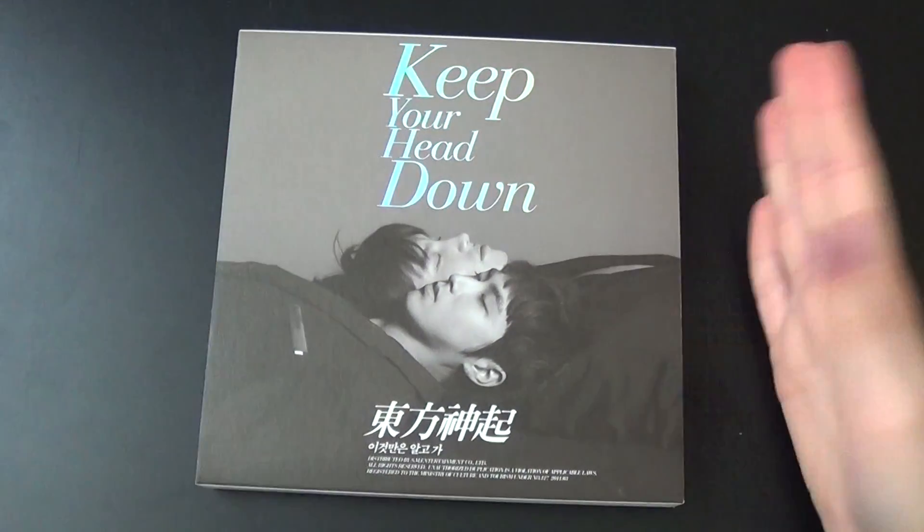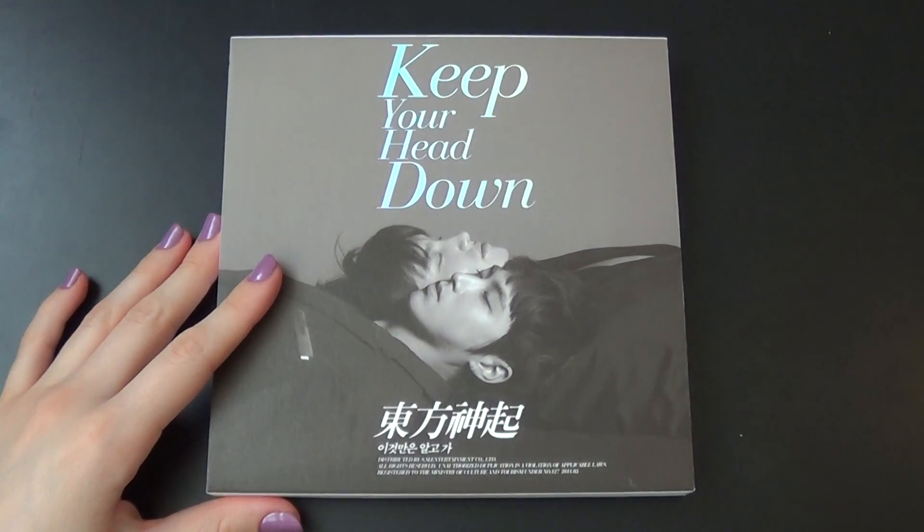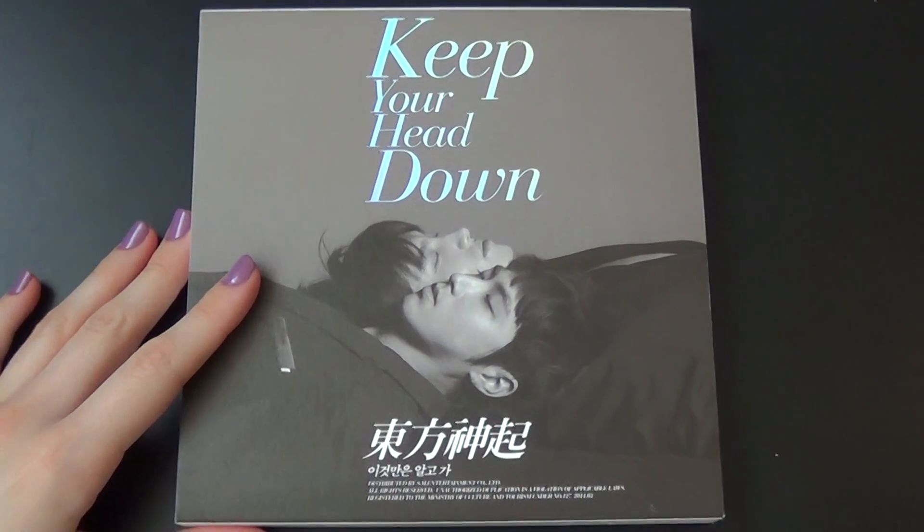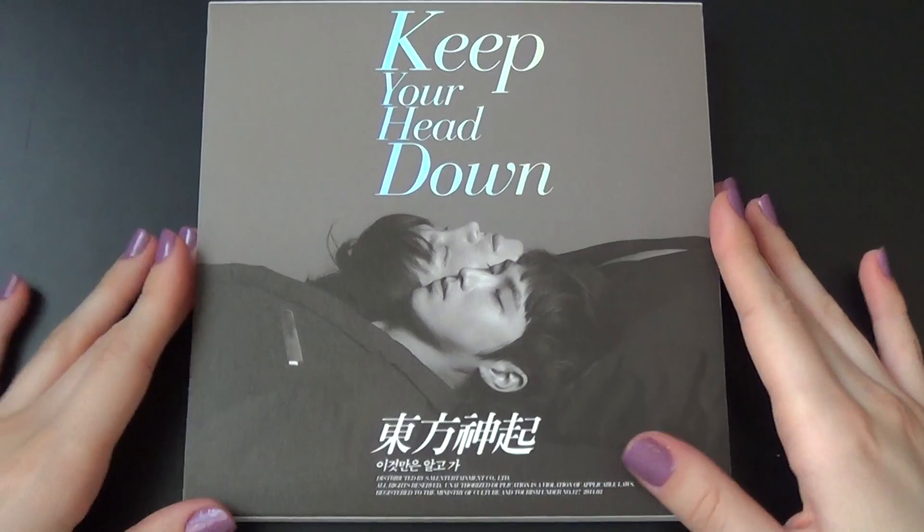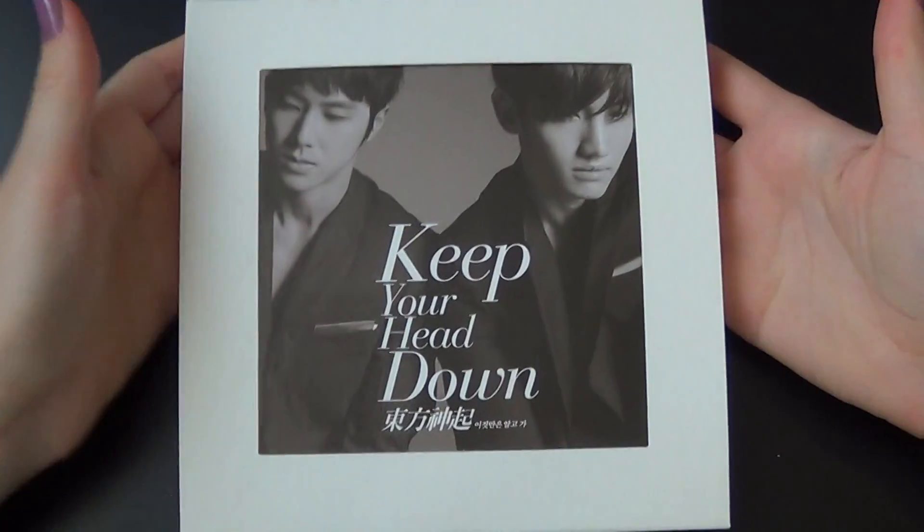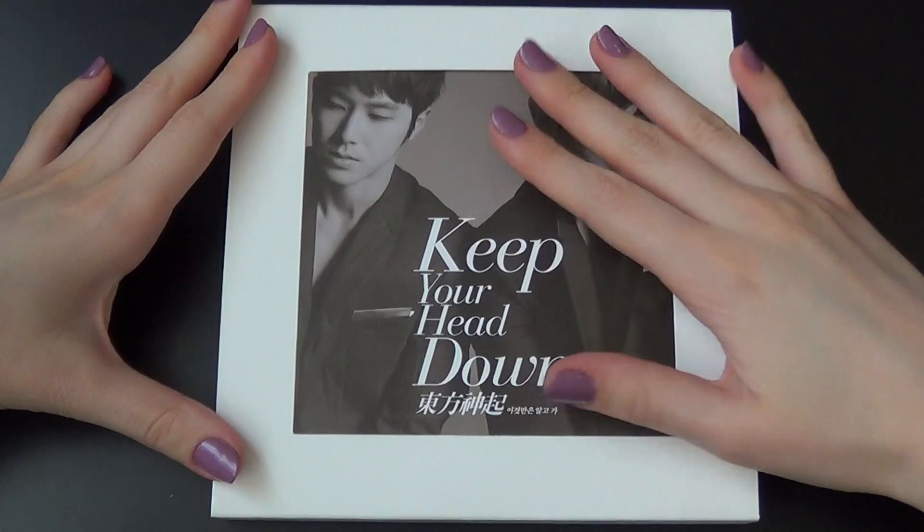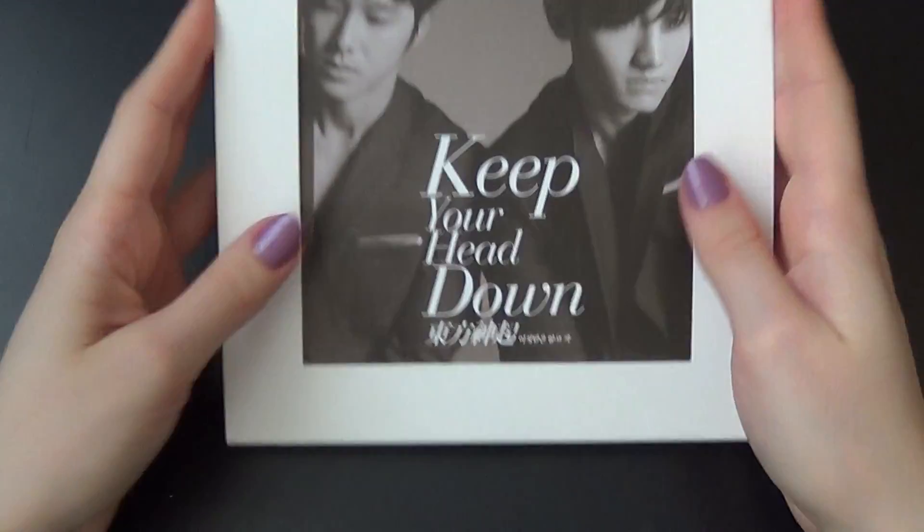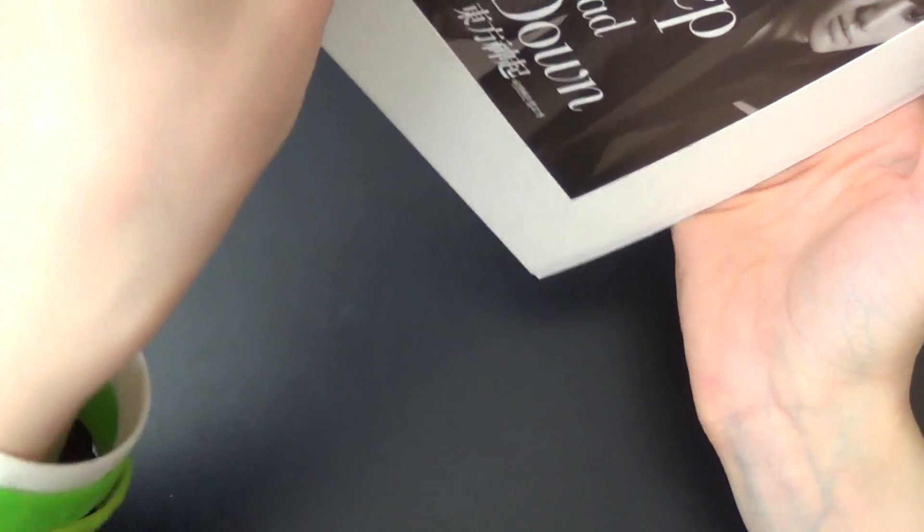So the thing that it comes with is a lot of photo cards. I'm going to show you here. So this is actually what you can call the back, because you can use this as a front and you can change the pictures to whichever one you like.